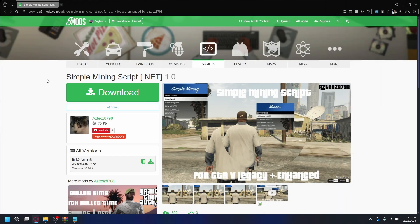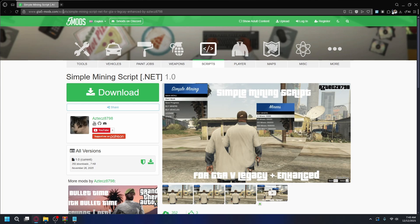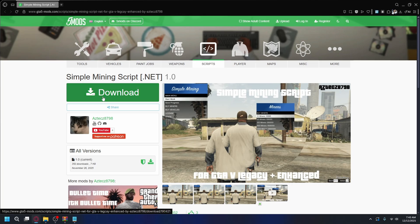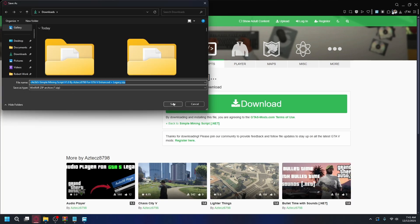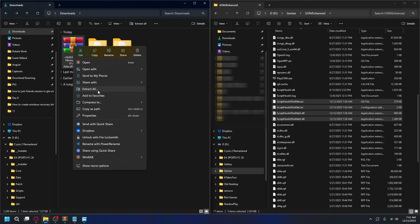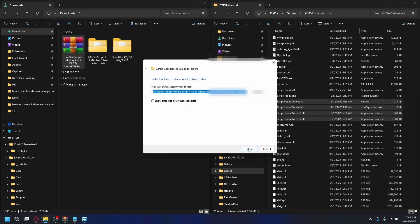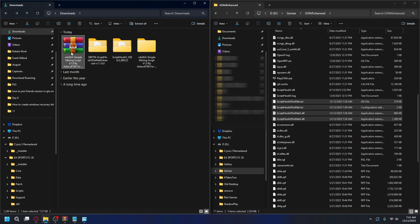To showcase it, I will also install Simple Mining Script by Aztec. You can go to gta5mods.com. I'll put the link in the description. Just click Download and save it somewhere on your PC. Hit Save. Now we're going to do the same. Right-click on it and hit Extract All. Hit Extract, and you'll have it in the folder.